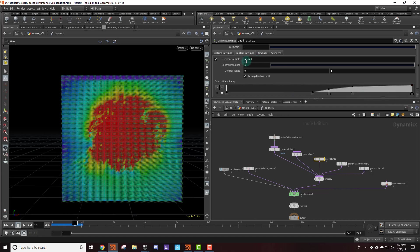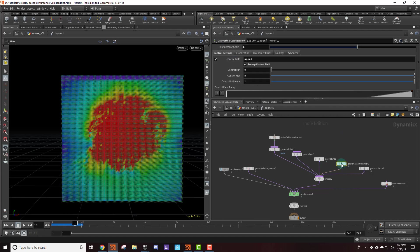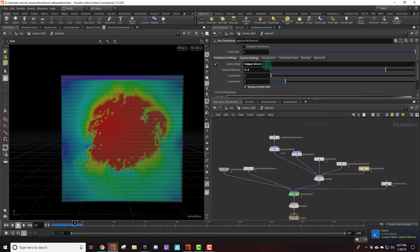This speed field — not only do I use it for the gas disturbance, but I also like using it for gas vortex confinement and using that as a control field there. You can see here that I have 5, that's just because I was messing around with the values to get something that I liked. For my gas turbulence node I actually like using temperature as a control field, but it's completely up to you whatever you like.